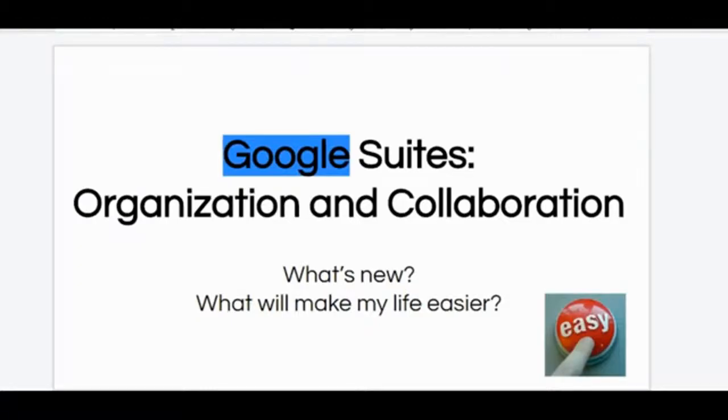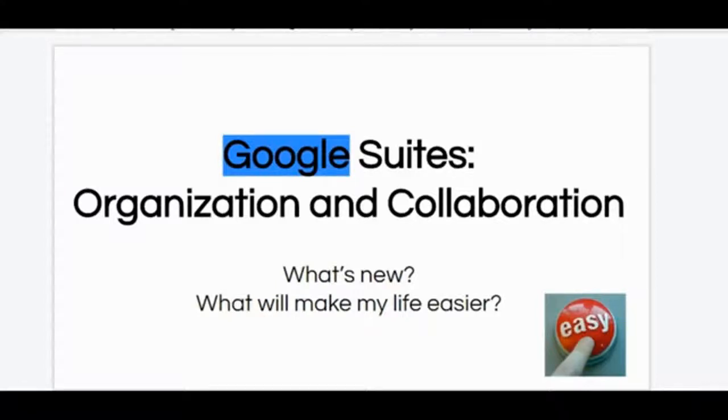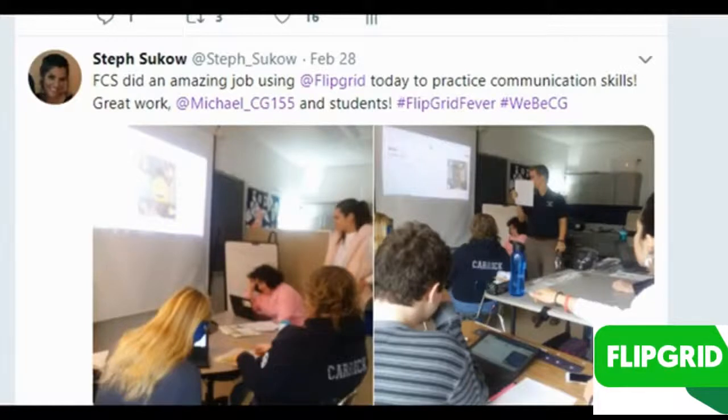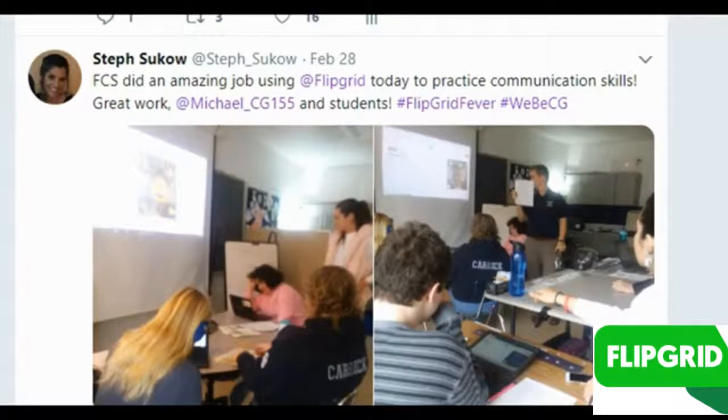If you ever want to talk organizing Google Suites or what can make your life easier, don't hesitate to ask. This week's Teachspiration goes out to Michael Aragone and the FCS program. Students did an awesome job using Flipgrid to practice their communication skills. Awesome work!